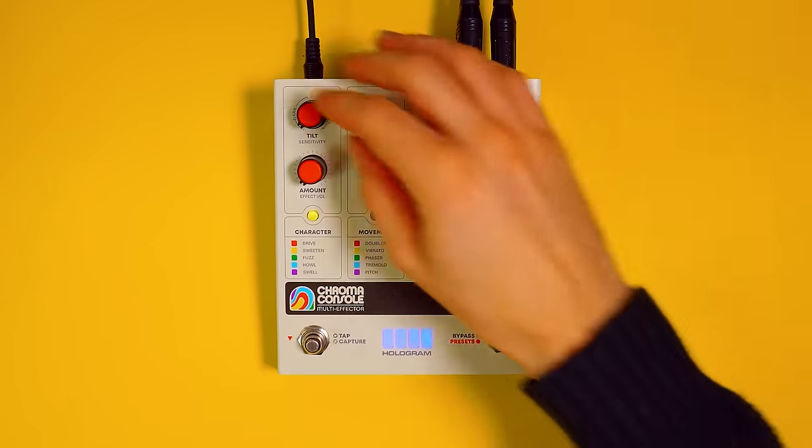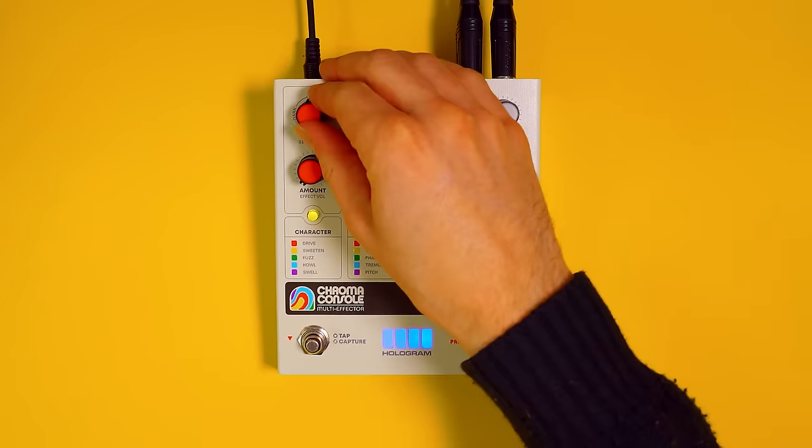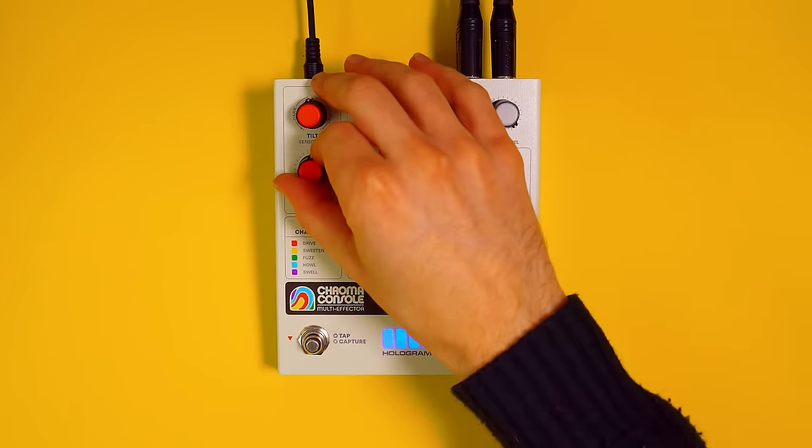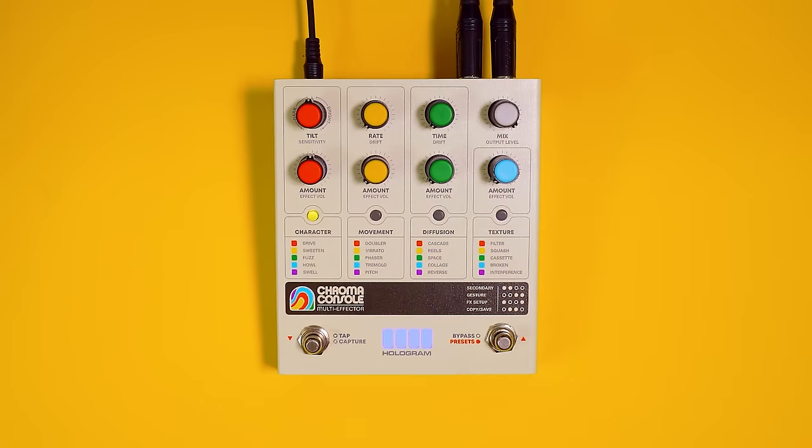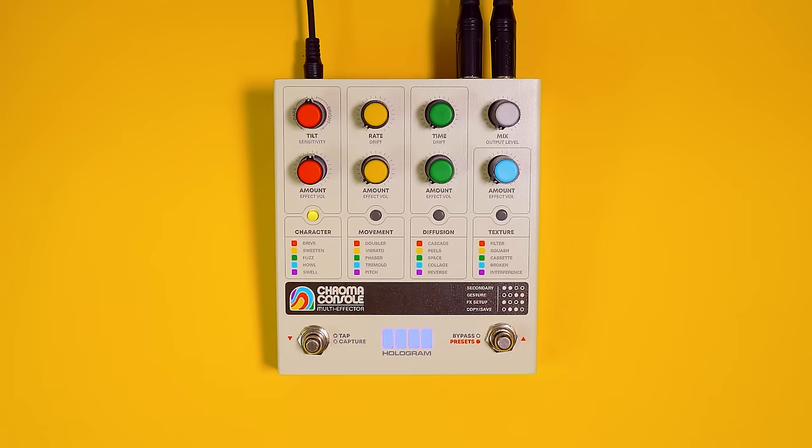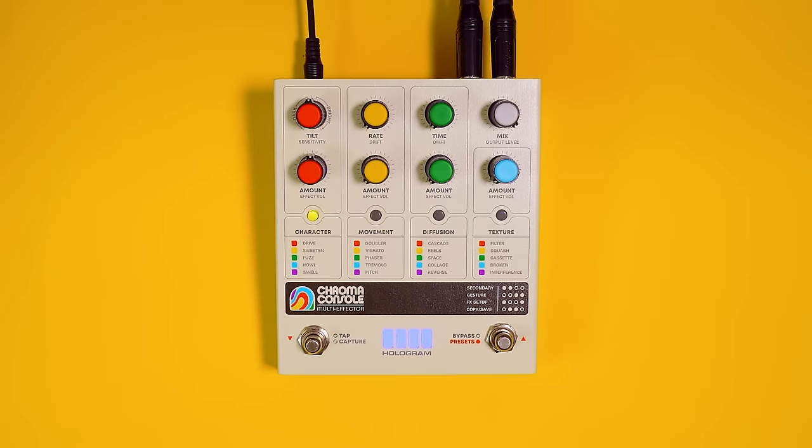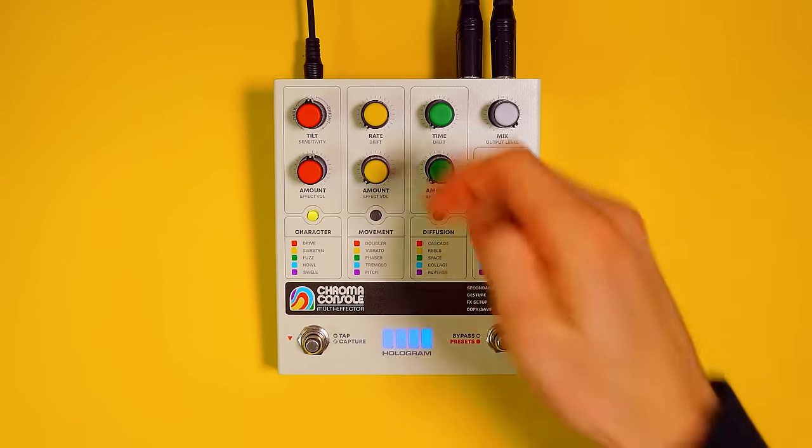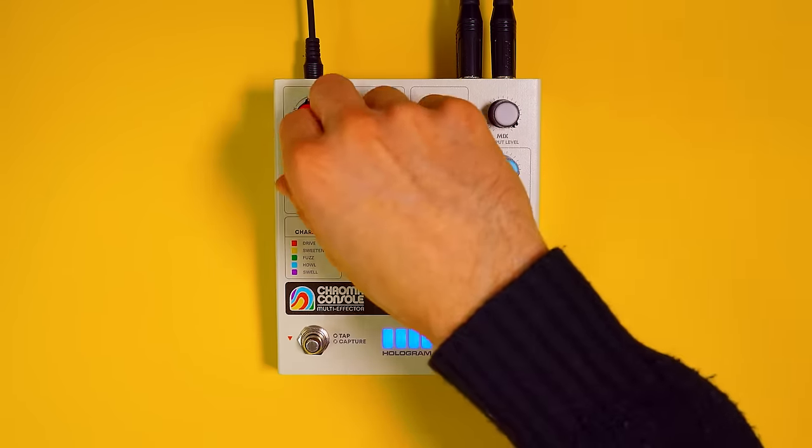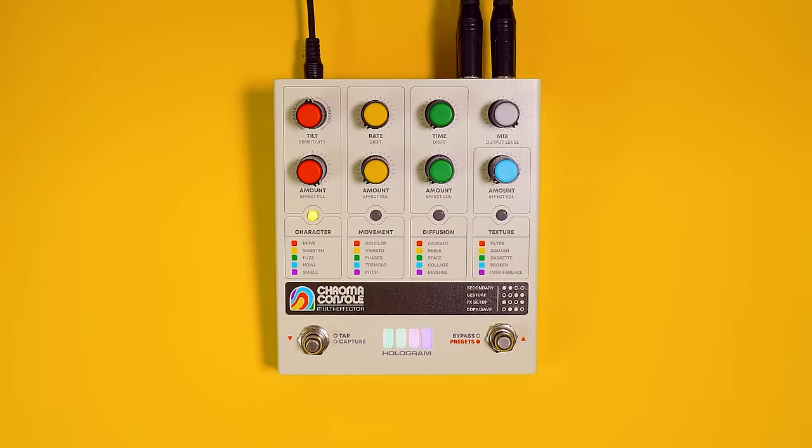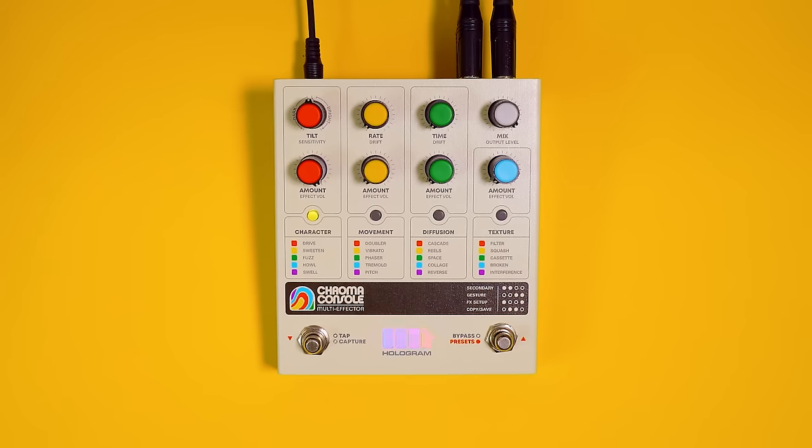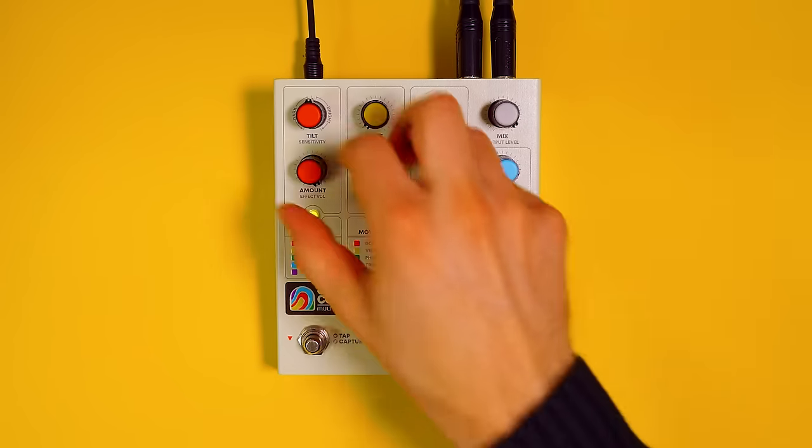Let's use Sweeten, put both of those knobs at 50%. Now this is going to be a gentle compressor. Let's hear before and after again. It's just kind of smoothing out those transient peaks a little bit. And when we turn the amount knob all the way up, we've got some subtle saturation as well.